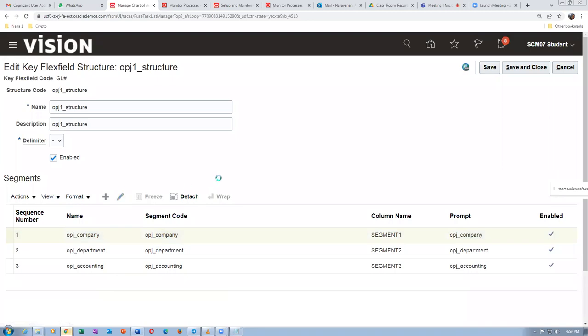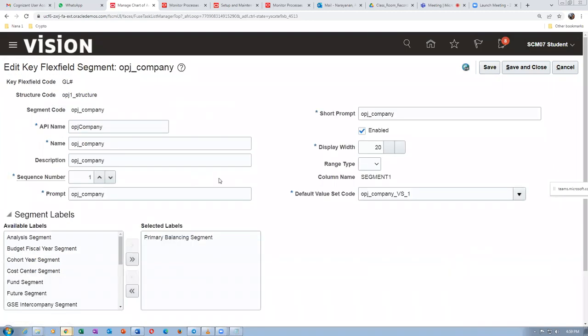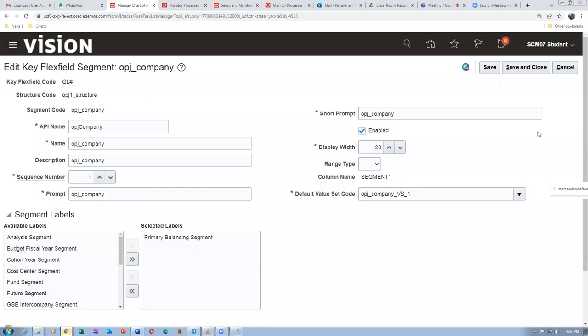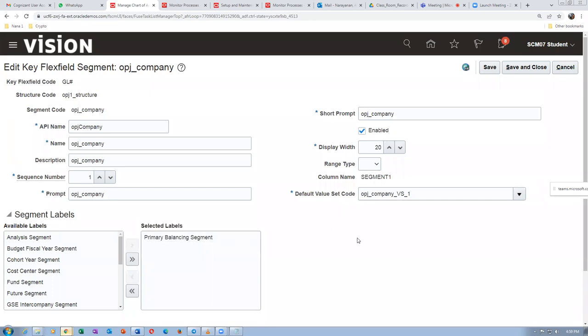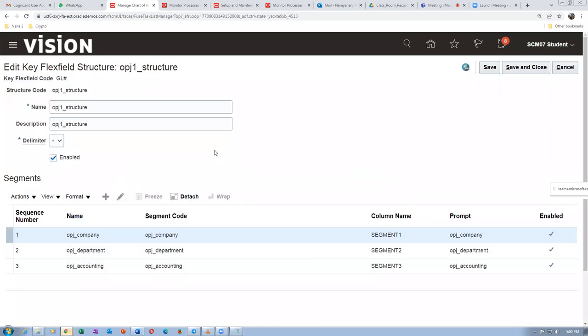Here there is no error at all. Everything is perfect. There is a primary balancing. Everything is okay. Give a cancel. Your value set is there. The label is primary balancing. Range state must be blank. Remember range state must be blank. You have done the first one correctly. Now go to the second one, department.